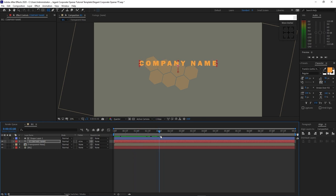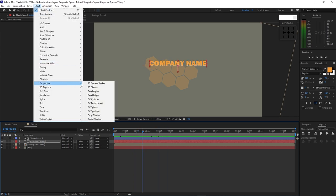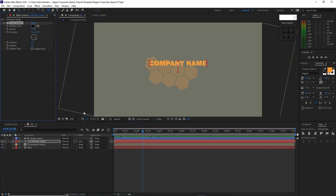Change the track matte here to alpha inverted matte. Go to Effects and Presets, Perspective, Drop Shadow. I will just change the distance here to 20, softness is 50.